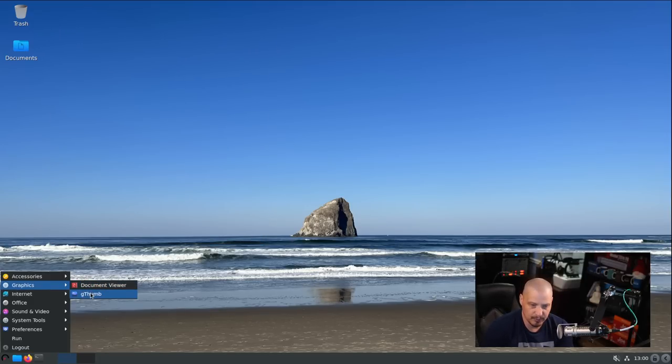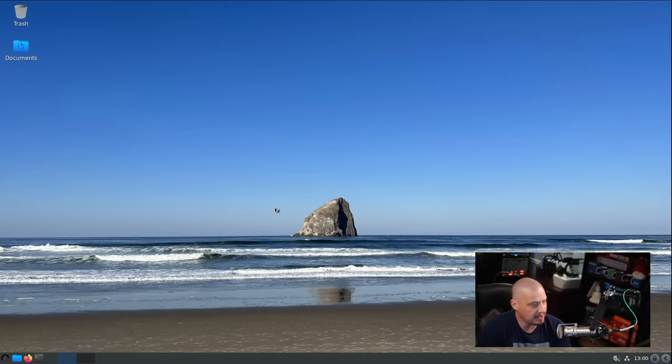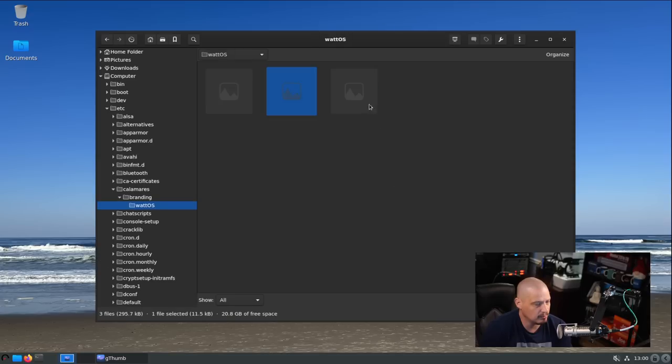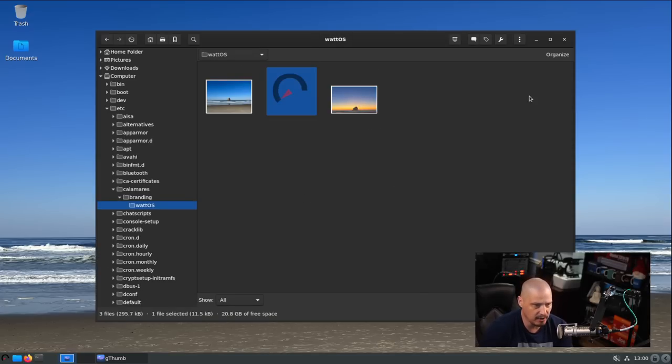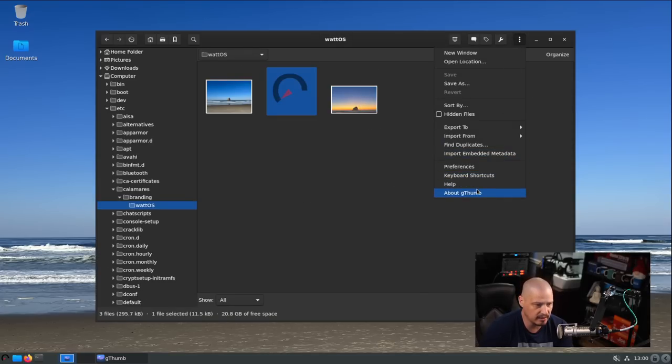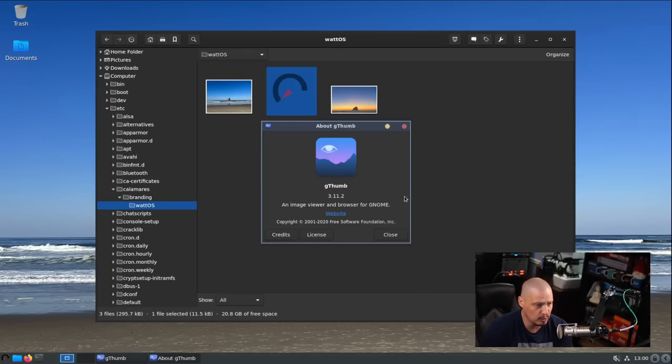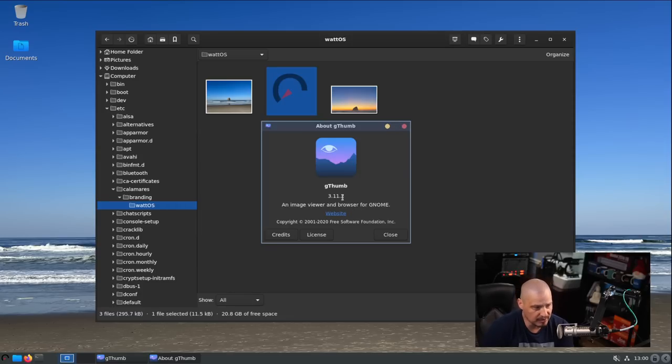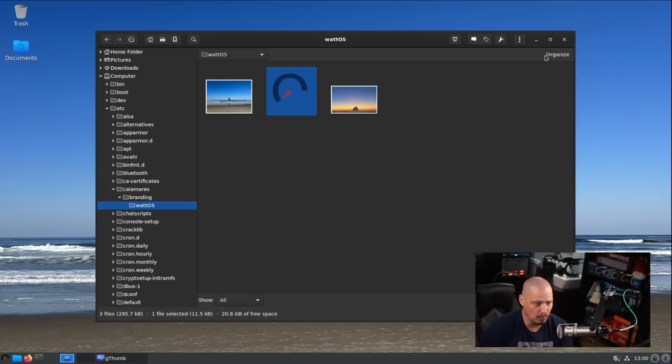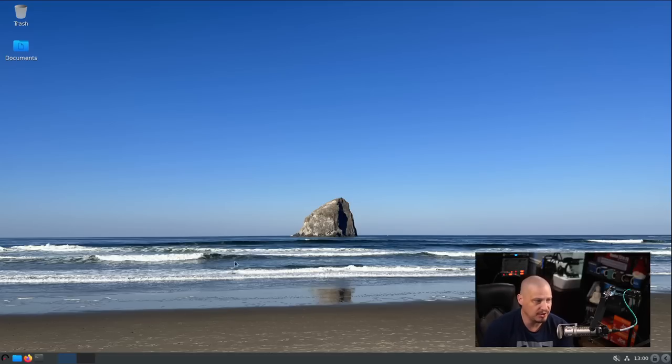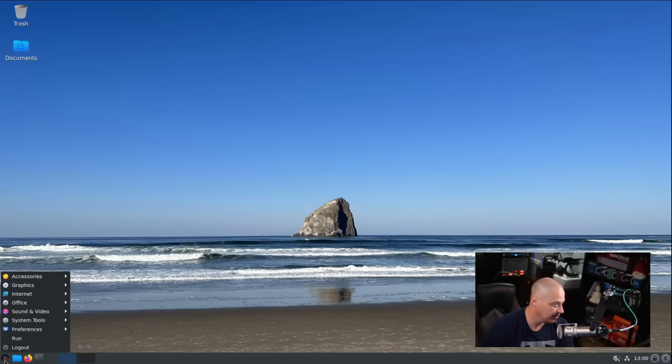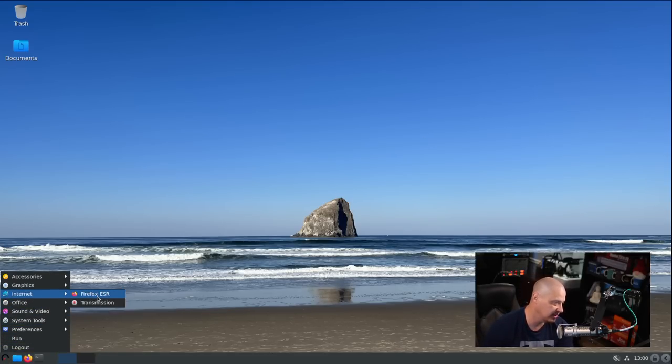Also under graphics, we have Gthumb, which I haven't played with before. It is a photo organizer, an image viewer - it's for GNOME. That would make sense why it's called Gthumb if it's a GNOME application. I'm not familiar with Gthumb, I don't think I've ever used it.